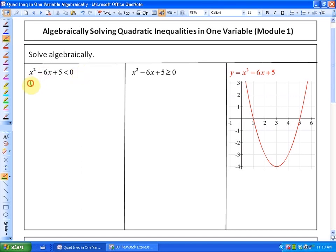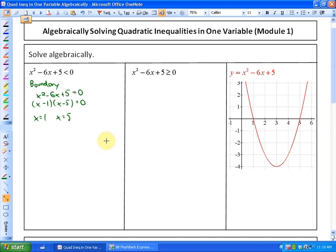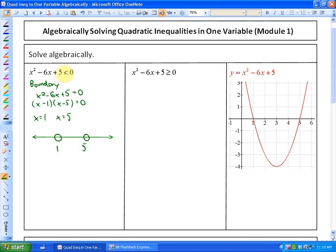The boundary points will be where x squared minus 6x plus 5 equals 0. Solving by factoring gives us x minus 1 times x minus 5, which yields solutions x equals 1 and x equals 5. Those are the boundary points between where the expression is less than 0 and where it is not. Since the inequality is strictly less than 0 (not or equal to), the boundary points 1 and 5 are open.